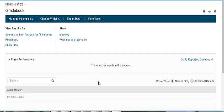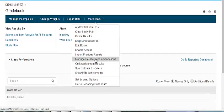My Math Test Manage Course Recommendations. To access this page, go to your gradebook and select Manage Course Recommendations from the Tools drop down list.